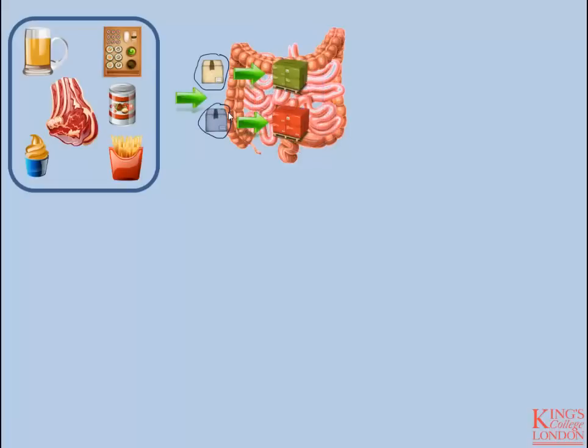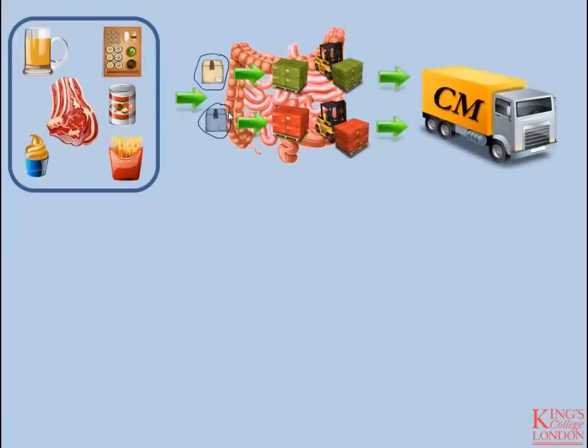These dietary lipids are then packaged into chylomicrons, which are produced in these enterocytes. The analogy would be a lorry or delivery truck, responsible for getting this material out of the factory and delivering it to its point of sale.